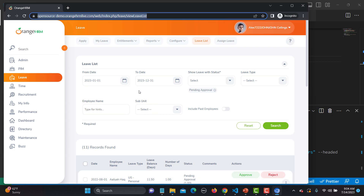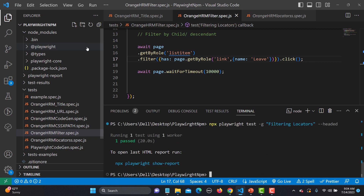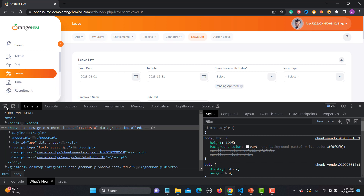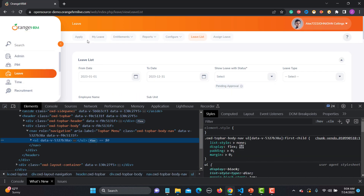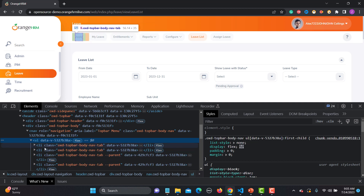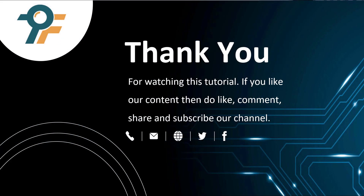Let me give one more example. Going to the Leave module in the browser, you can see there are different options available. Inspecting shows a list with multiple options. You can locate elements using the filter method - from a list of options, filter based on text, based on child or descendant, or using 'not having text' or 'not having descendant'. Thank you for watching - if you like the content, please like, comment, share and subscribe. See you in the next tutorial.